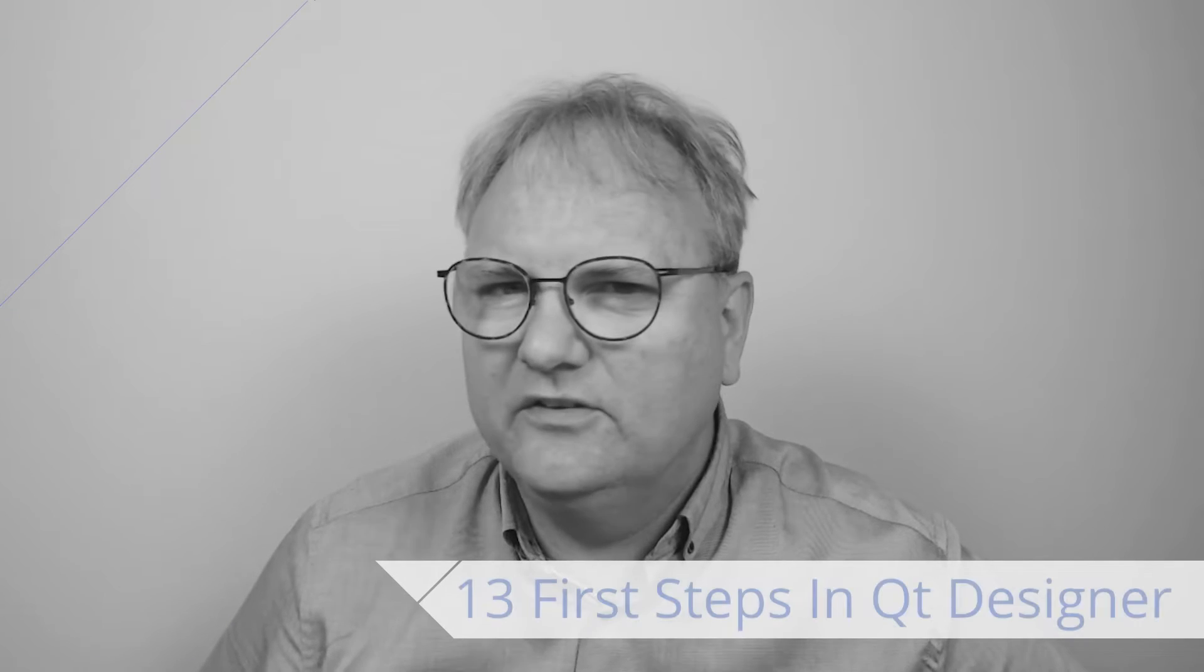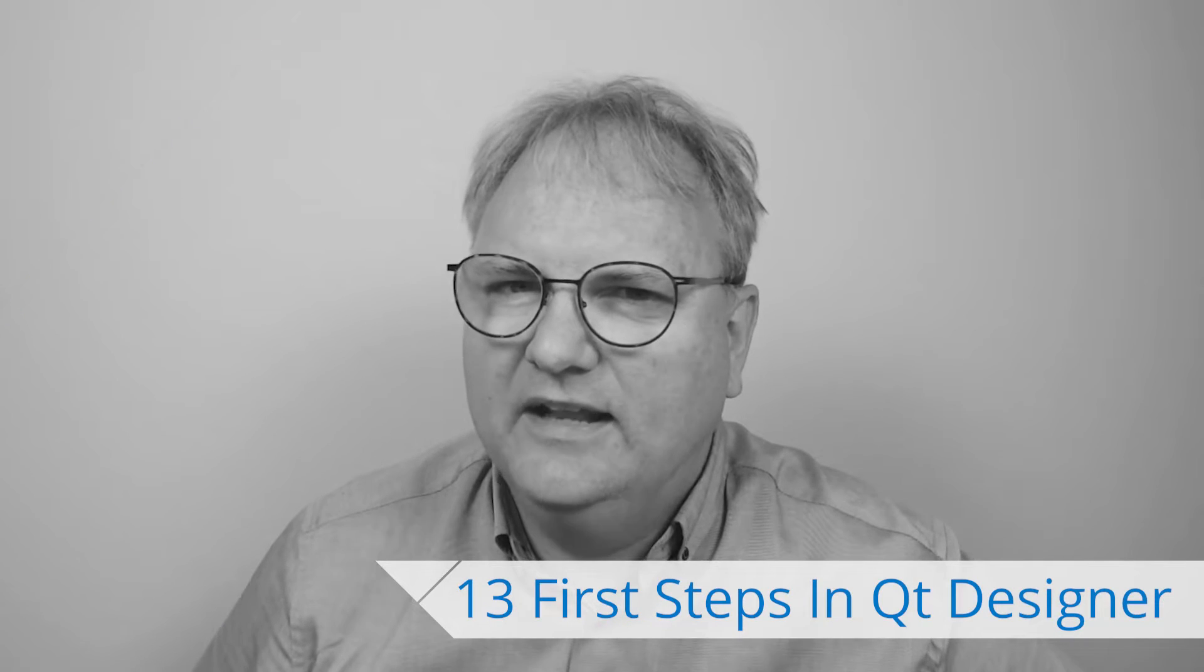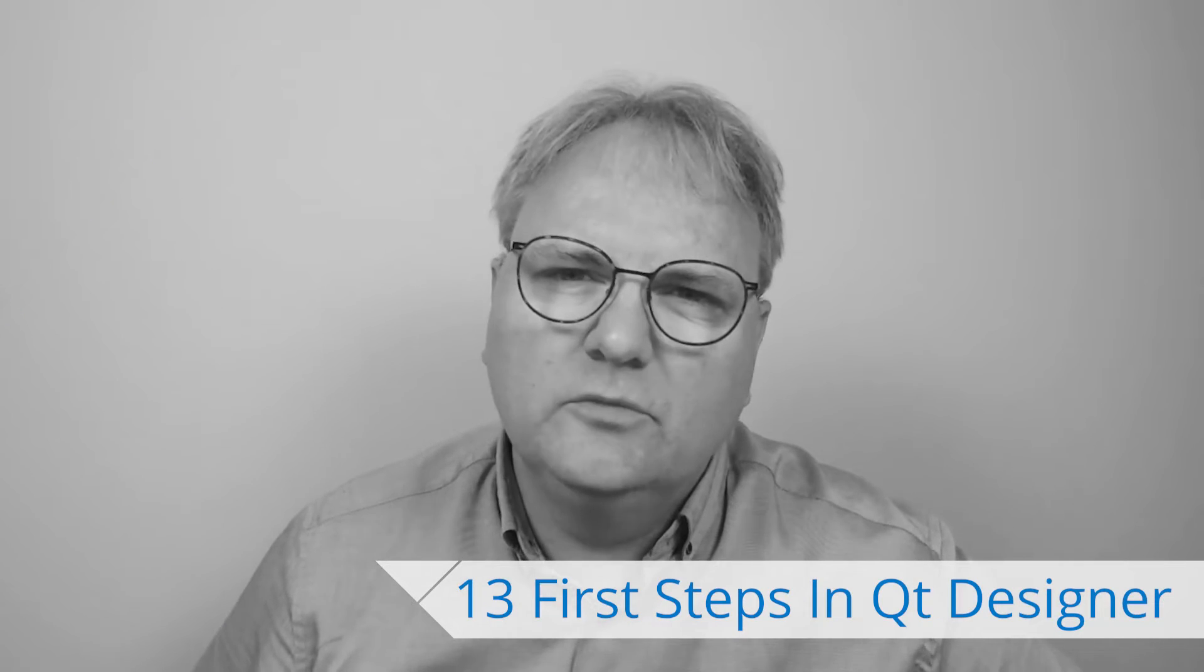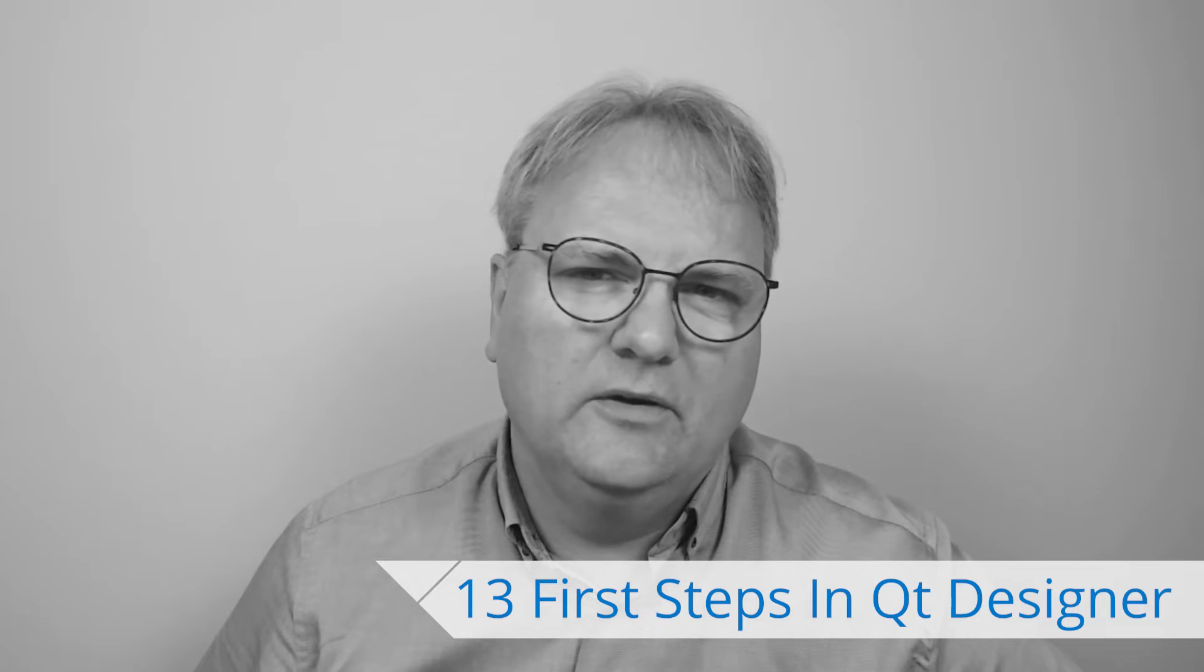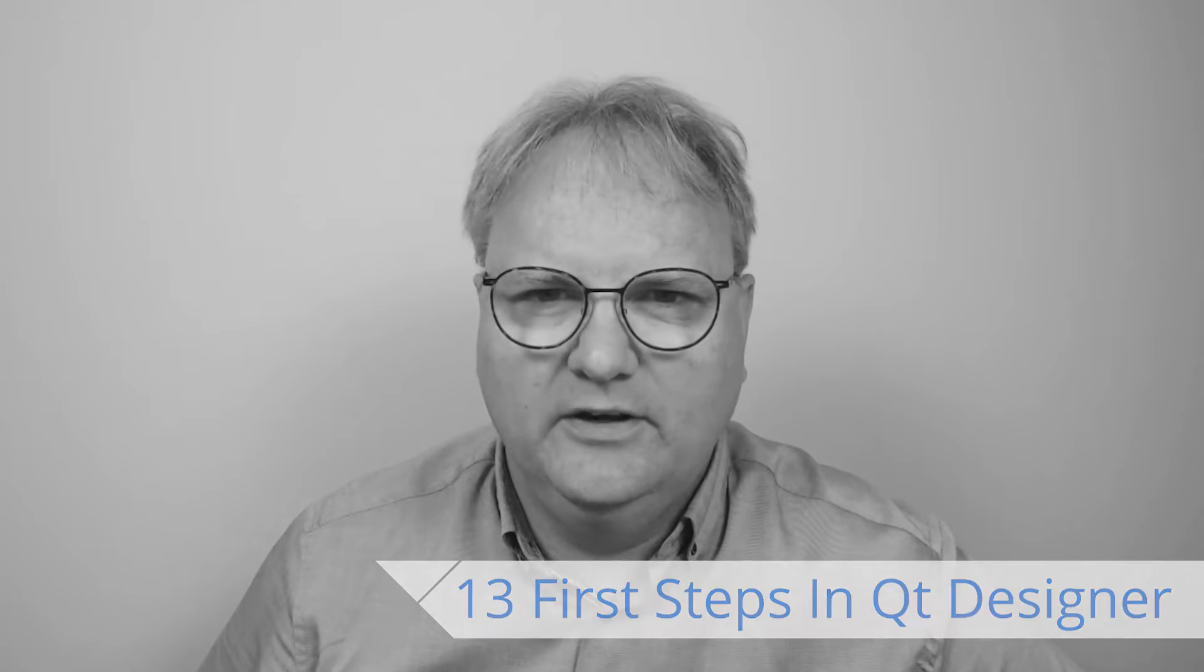Welcome to Programming with Qt Widgets. I'm Jesper Pedersen from KDAB. We just landed in the second module of Programming with Qt Widgets, and in this module we'll talk about Qt Designer.